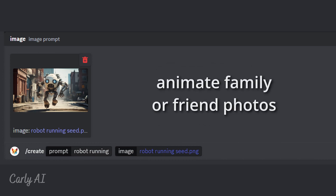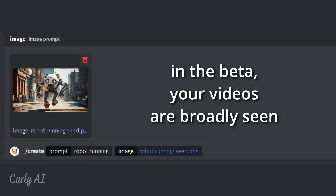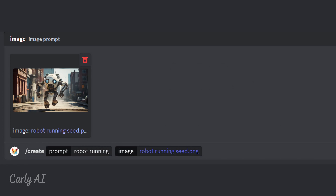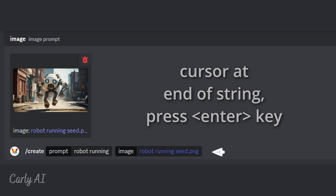All of my seed images shown here happen to be created in Midjourney, yet you may source your images from anywhere. Some people have a lot of fun animating old family photos as well. Remember, your videos are seen publicly in the Discord threads, and there are content guidelines for the platform. Once your seed image is loaded, press the Enter key at the end of the prompt string, and your video creation job is queued.